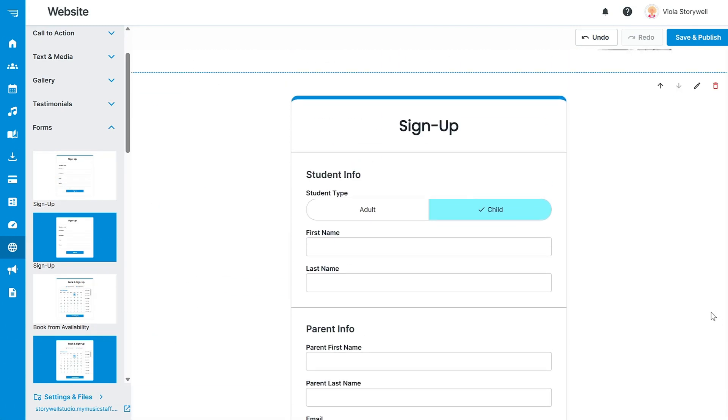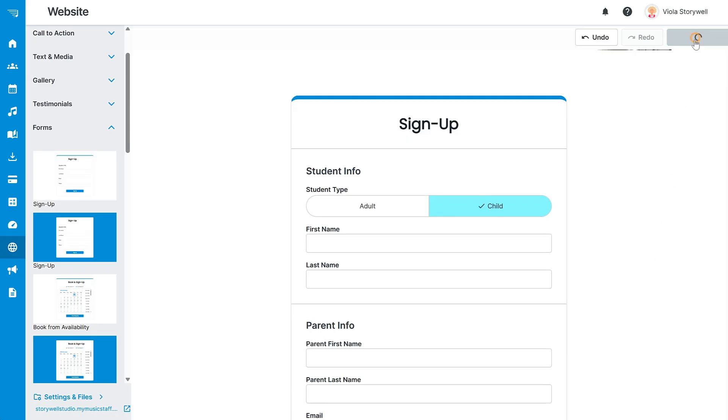Once you're happy with your new website, click save and publish and your new website is now live.